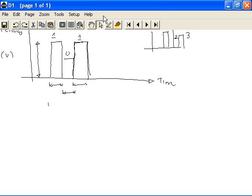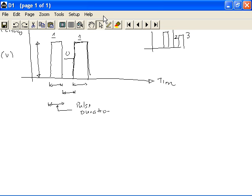And this particular time length in digital terminology is known as the pulse duration. This is the pulse duration. And generally speaking, the pulse duration remains the same for signals of varying length, 1, 0, 1, and so on.